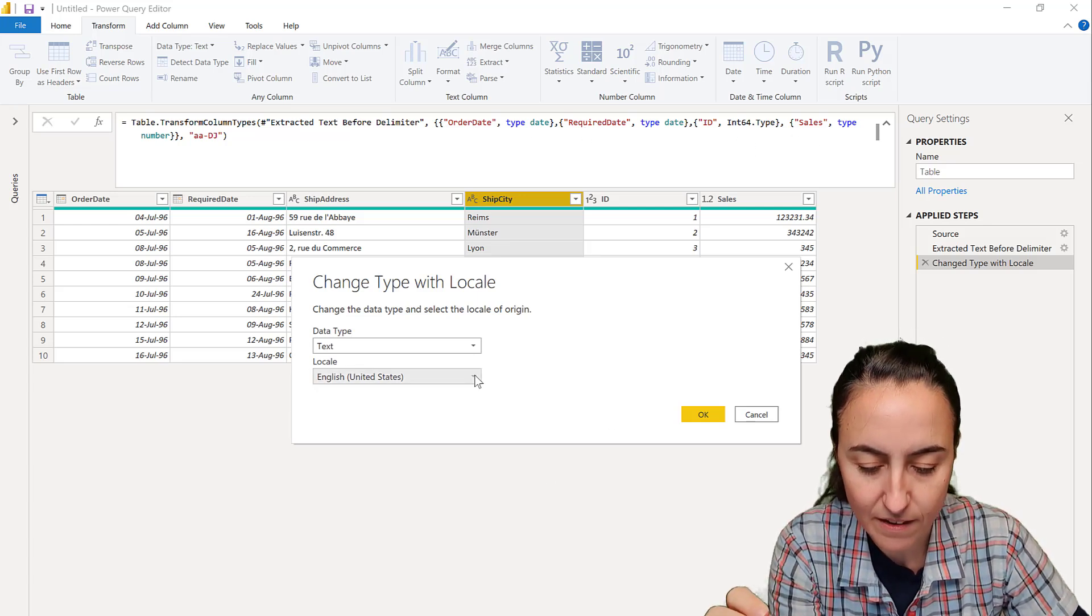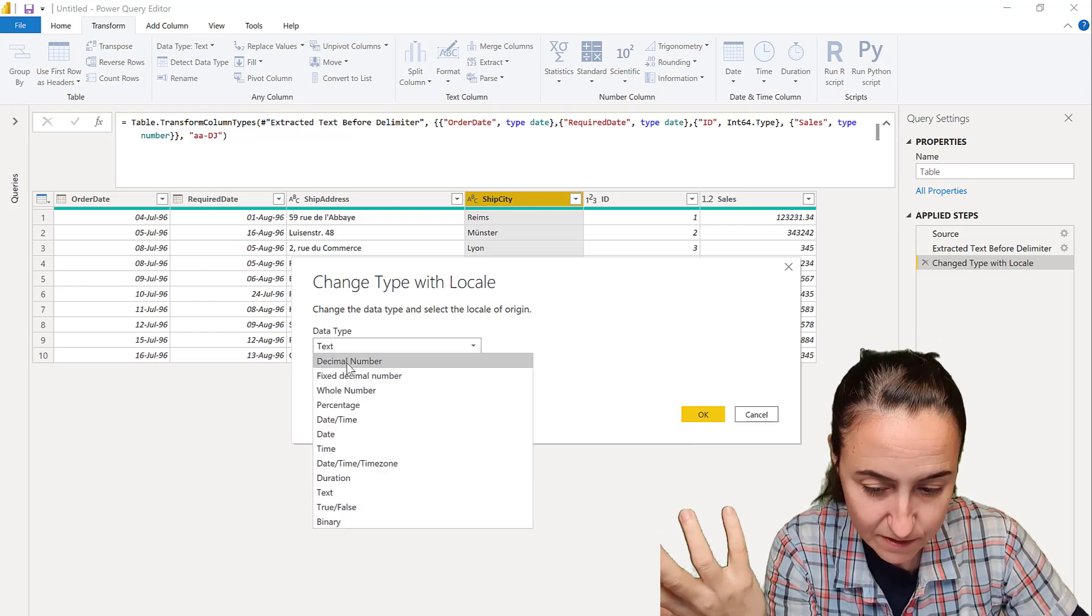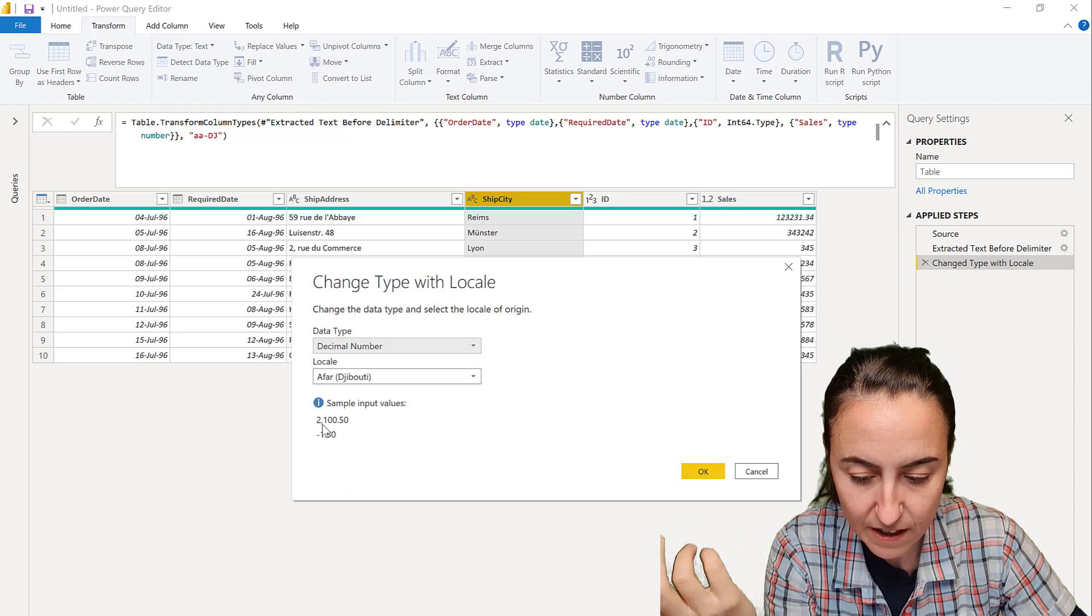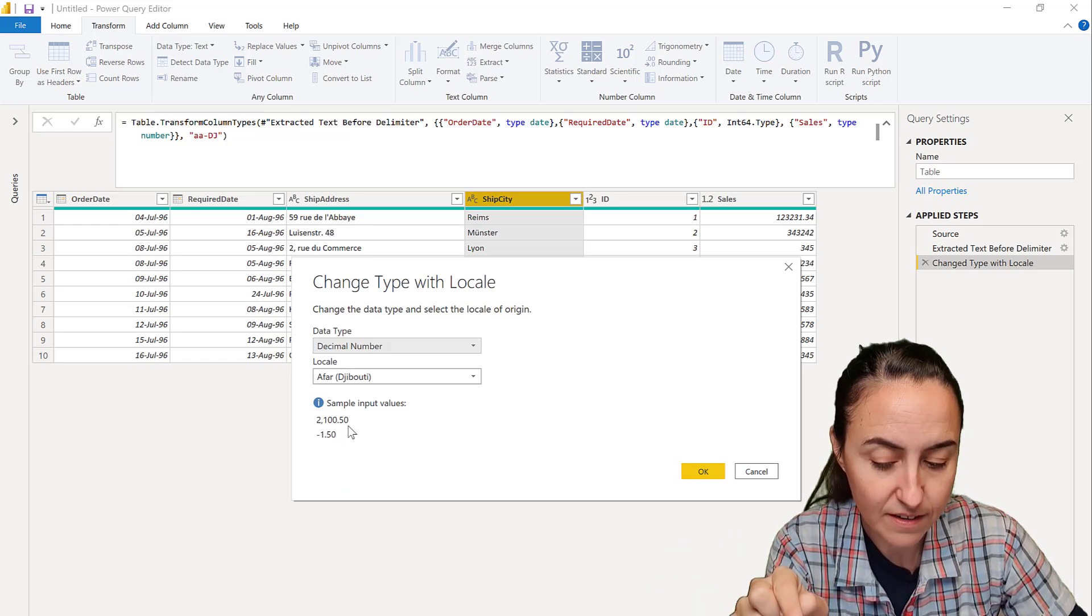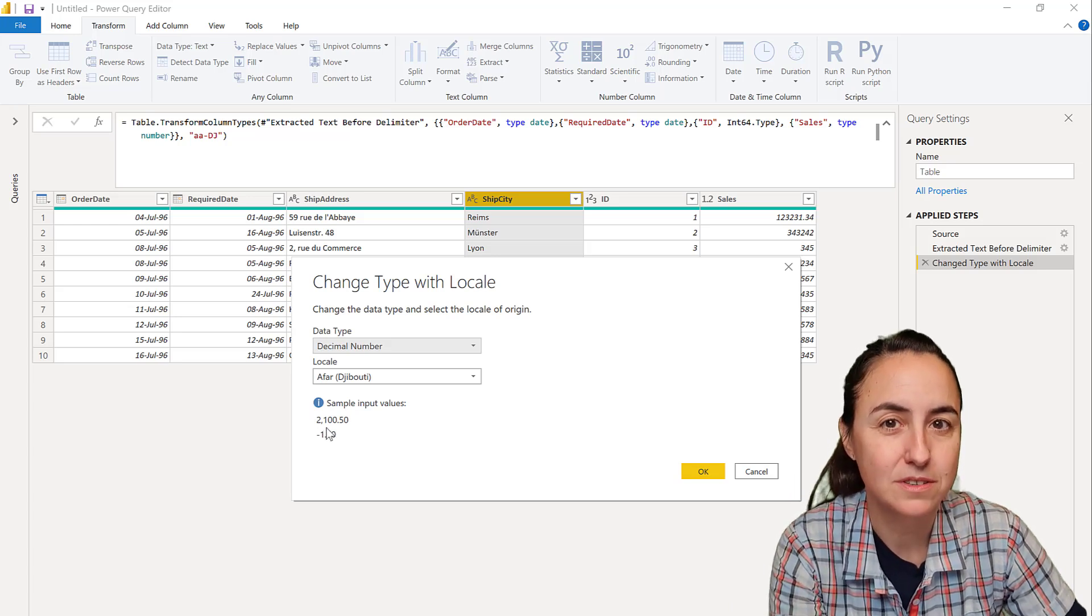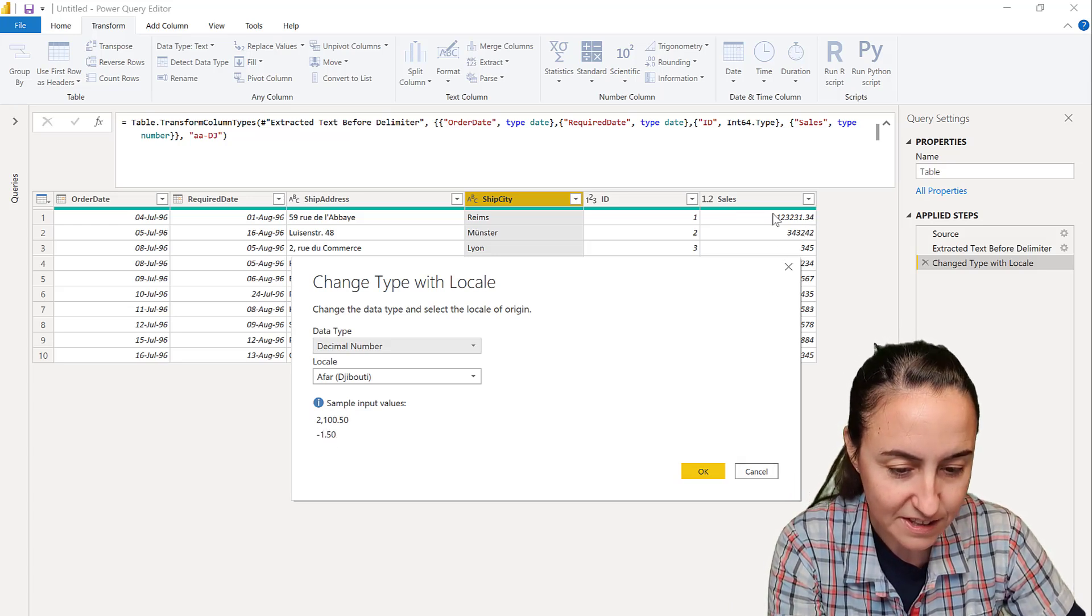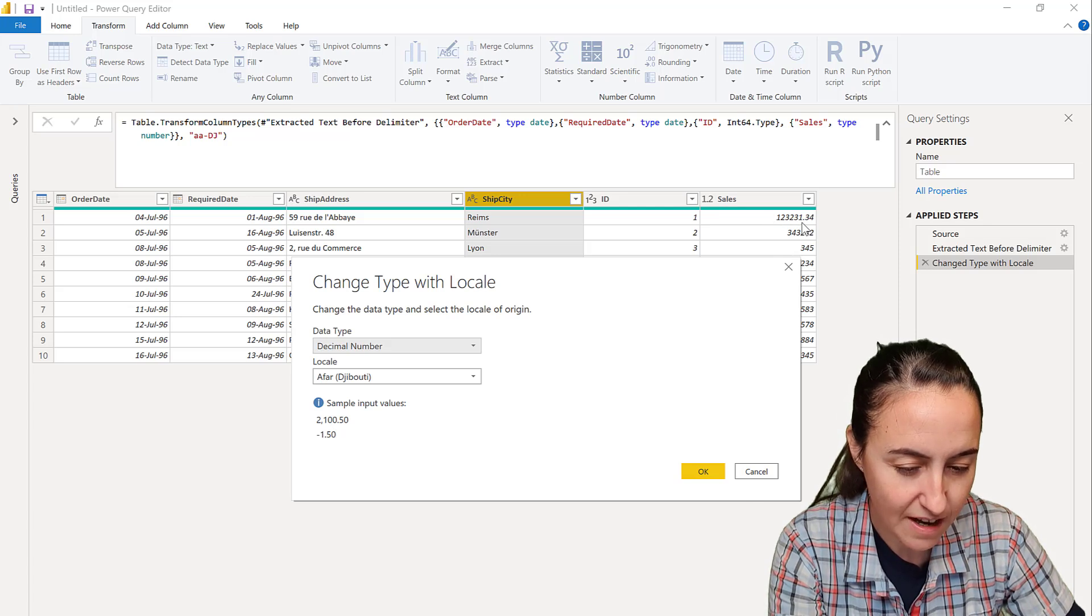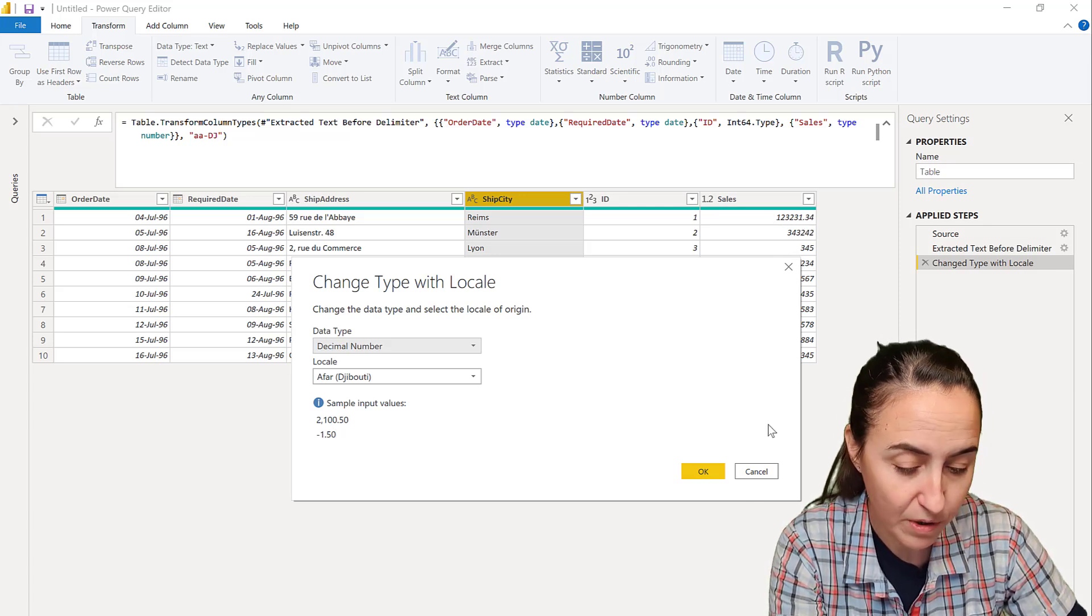What this does is it changes all the date, required date, ID, and the sales to that regional setting that you set up. And if we go up here, you can see for dates no problem, but you can see for numbers that it has a comma and a dot, right? So this format will be applied to numbers also. So here I have sales with a comma—you see the first line—this is the decimal point.